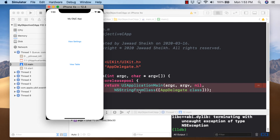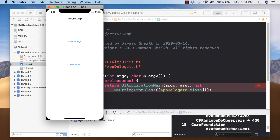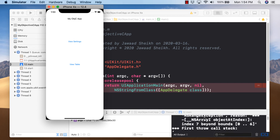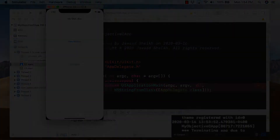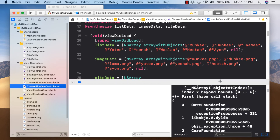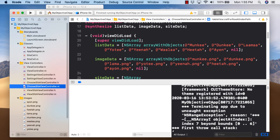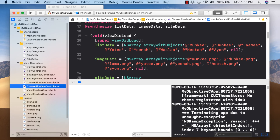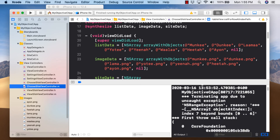Hit 'View Table' and we have a crash — which is good, we should debug this. Looking at the console, it says 'object index 7 is beyond bounds.' That tells us to look at our arrays. Counting them: monkey, donkey, llama, yoti, yina, wallah, hita, ion — eight entries in listData, but we skipped wallah in imageData.